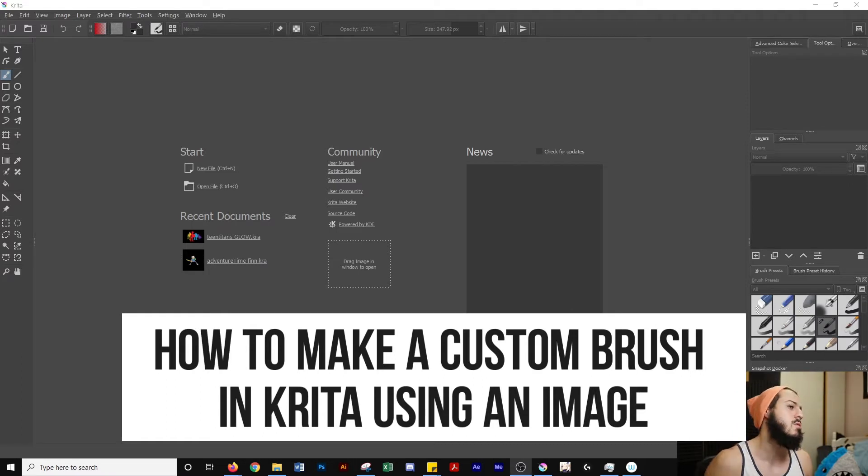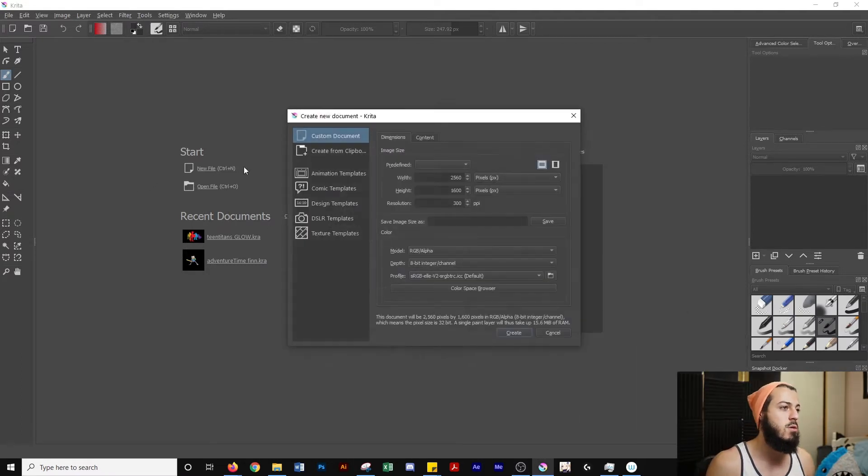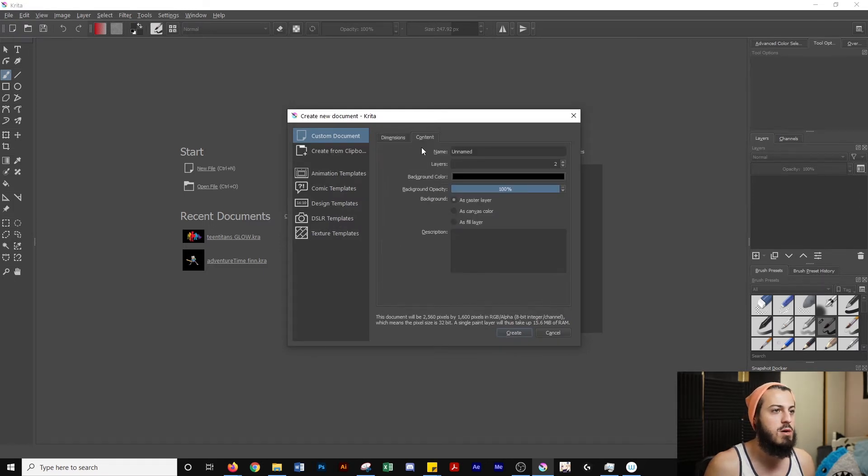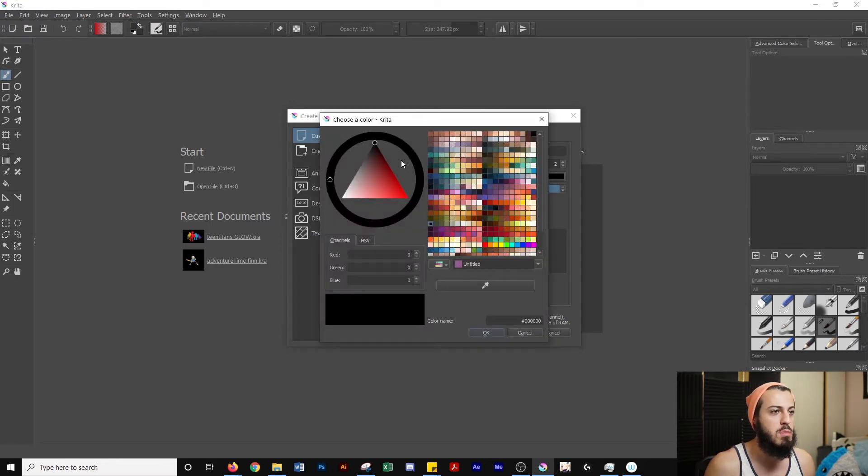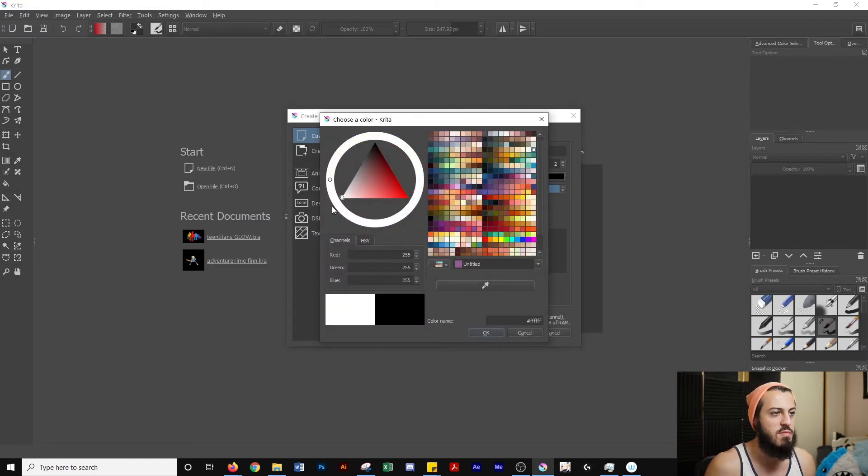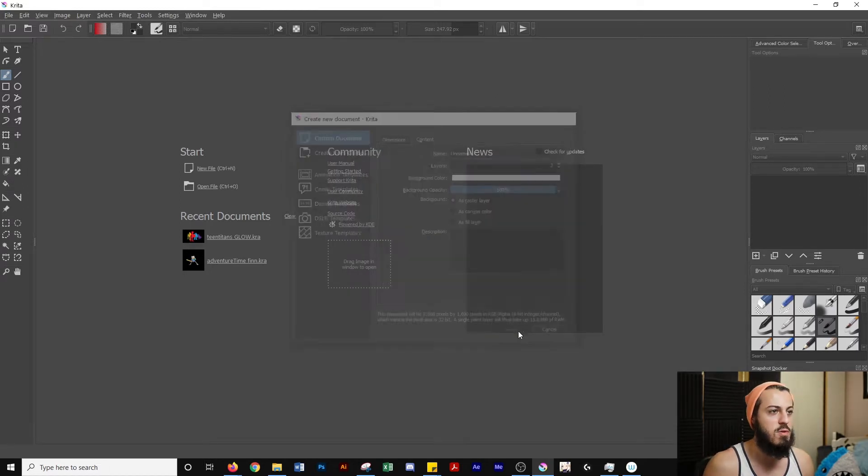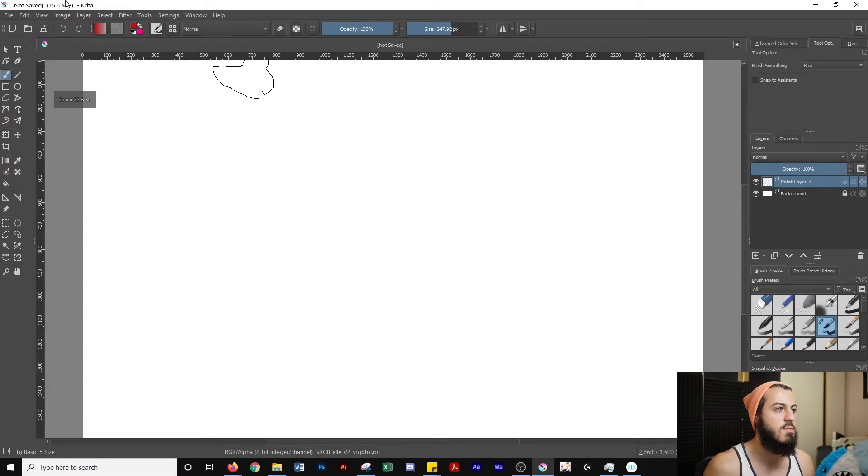So we're going to head over into Krita. I'm going to go to new file and we're going to pick whatever settings we want. I'm just going to change my background color to white here. It doesn't make a difference. I just had it to black for my last video that I recorded. So I'm going to hit OK, hit create.